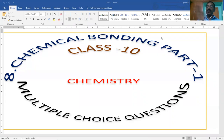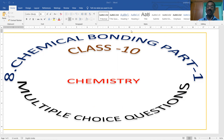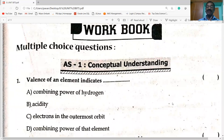Hi students, welcome to my channel. I request you to like, share and subscribe to my channel. Today's session I have to start chemical bonding part one multiple choice questions.